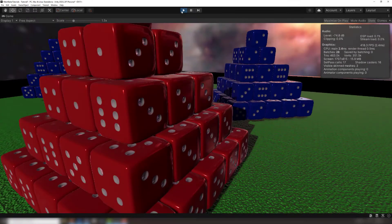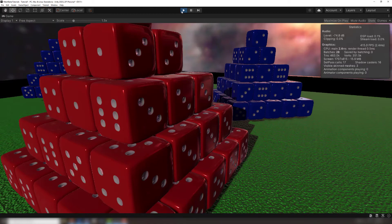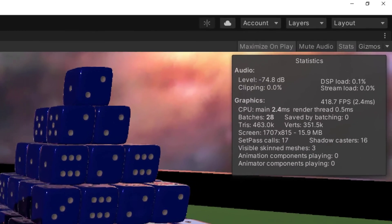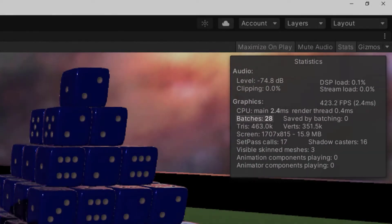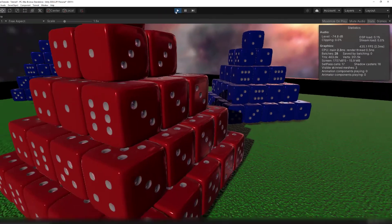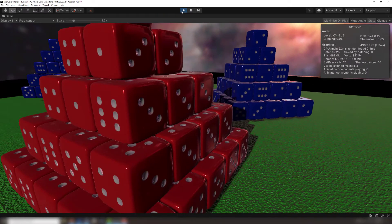We've gone from over 200 separate dice to three combined meshes using the mesh baker component, and our batches have dropped from 489 to 28. While that covers the basic usage of a mesh baker component, there's still one more feature I'd like to show off.